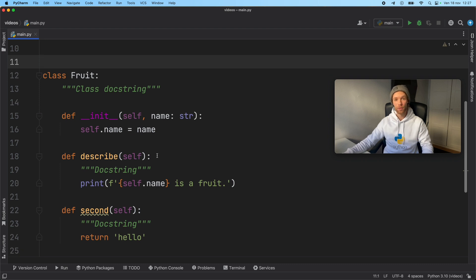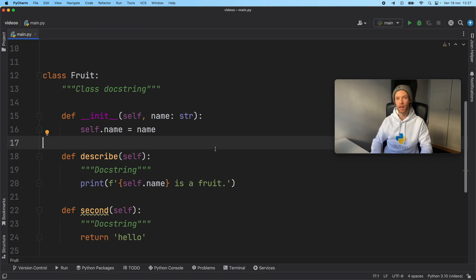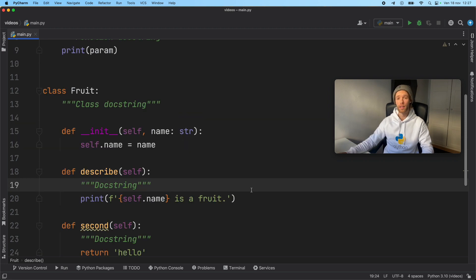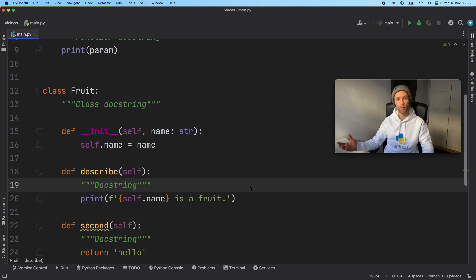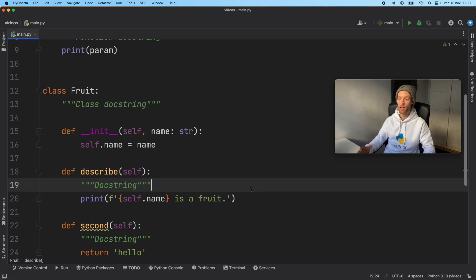But there are many different linters out there. So go ahead and just type in on Google linters for Python, and you should get several results coming up. And they all work pretty much the same way. And some catch errors that others don't and vice versa. So you really need to do your own research on which linter you want to use.